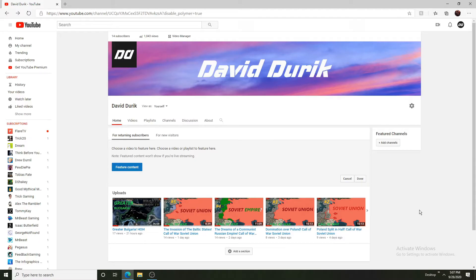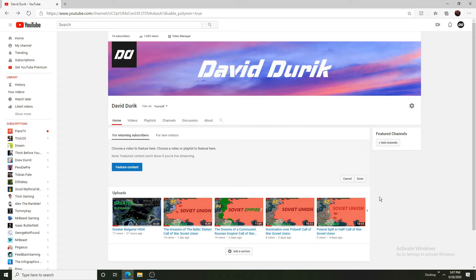Hello guys, welcome back to another video. Today we will be doing a special video for you guys because we have reached a thousand views. Now this is pretty important to me. It's not that much, but by the end of the day it is 1000 views and it means a lot to me.